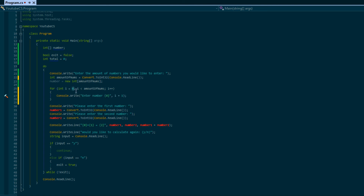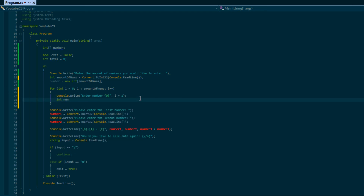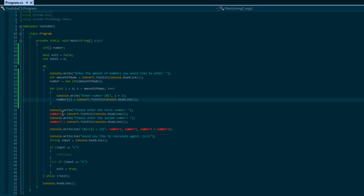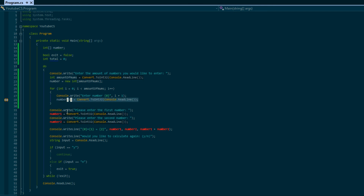What this does is: i starts at zero, so zero plus one is one, meaning it says 'Enter number 1'. When i becomes one, one plus one is two, so 'Enter number 2', and so on. Then we set 'number[i] = Convert.ToInt32(Console.ReadLine())'. Since the array starts at index zero, the first input goes into number[0], the second into number[1], and so on - all values get stored.